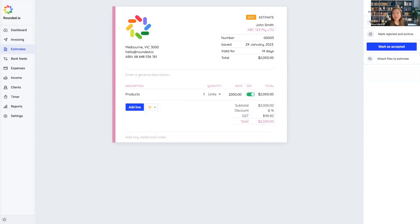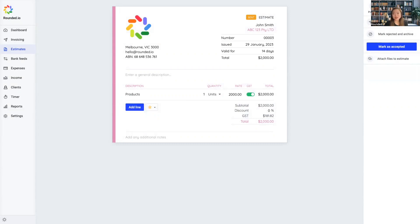Please follow us on our social media accounts like Facebook, Instagram, Twitter, and YouTube to get more updates from Rounded. See you in the next video!